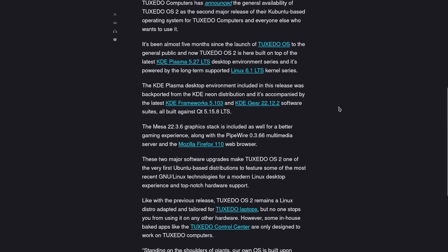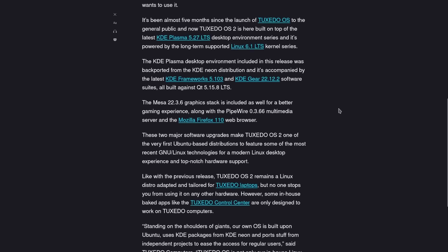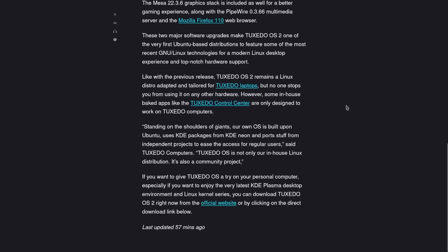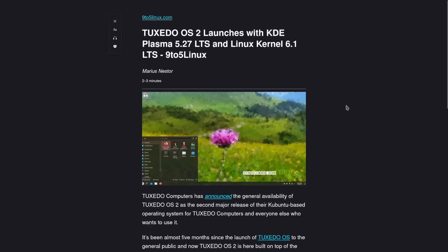It comes with the KDE framework update, the KDE Gear update, it comes with PipeWire 0.3.66, Mesa 22.3.6 graphics, and the Mozilla Firefox 110 web browser, and it is now available for download.